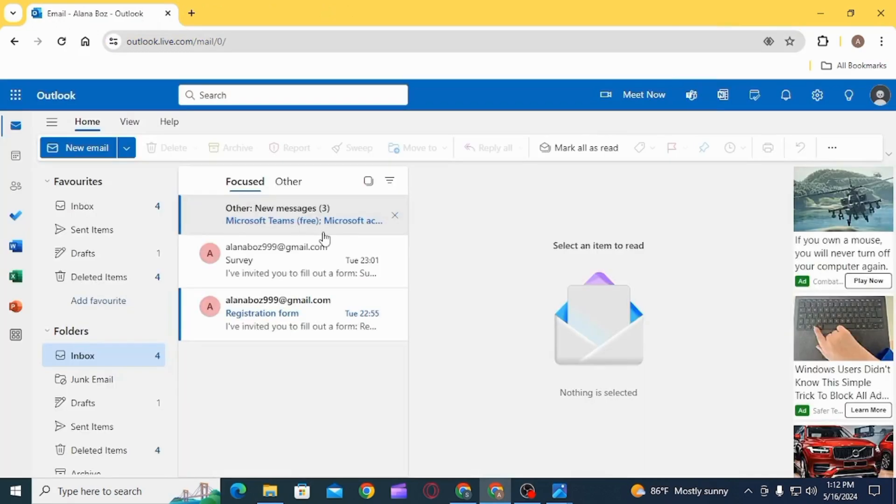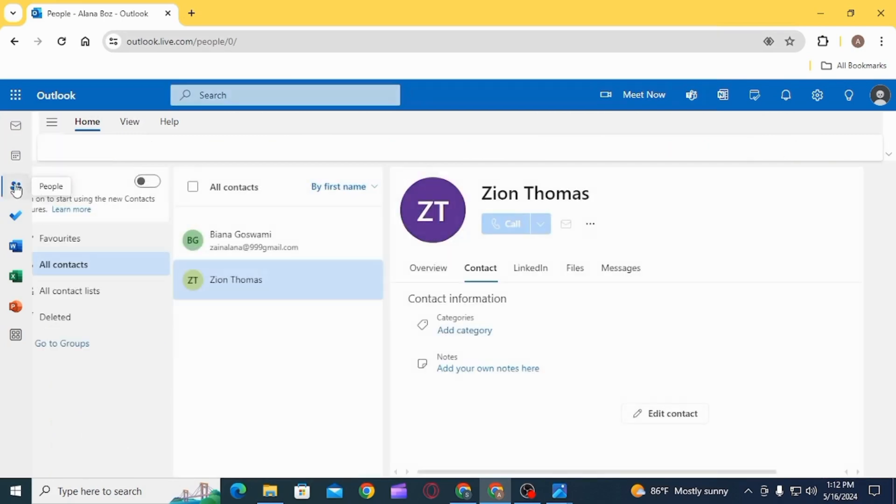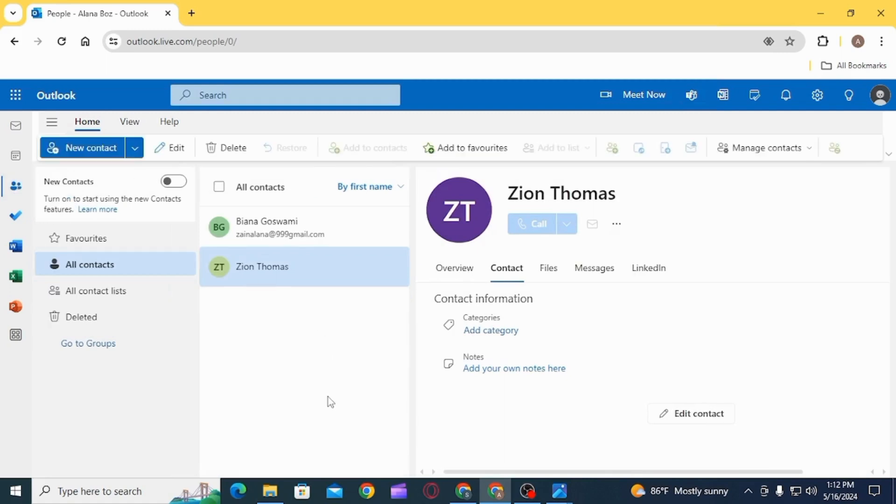Here, first sign into your account. Once you have been signed in, click on the option of People. You will find that on the left-hand side navigation panel.